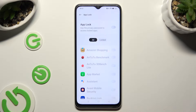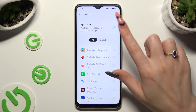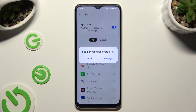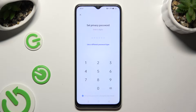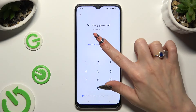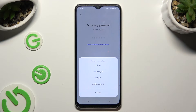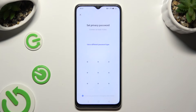Now tap on the toggle next to the AppLock feature to activate it, and if you don't have a privacy password already, click on Settings in the popup to set it up. Choose 'Use a different password type,' then tap on one of the available options: 4 to 16 digits, pattern, or alphanumeric lock.